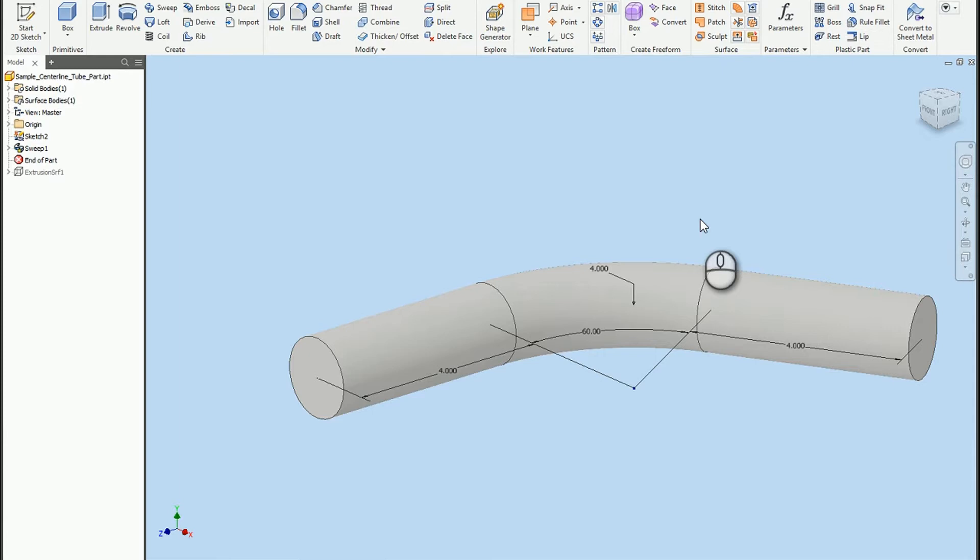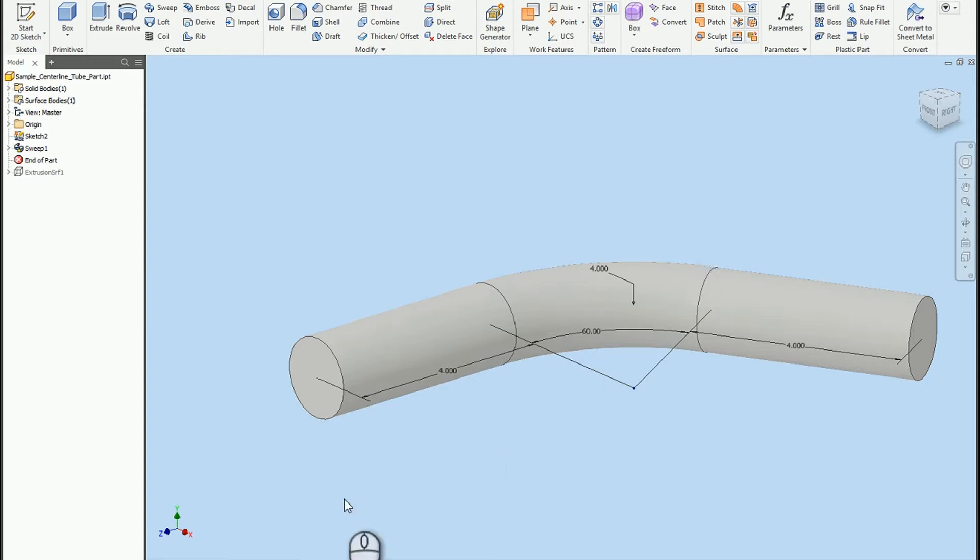In this video, I'd like to demonstrate a technique to get a centerline representation in the middle of one of our formed rods or formed tube parts that's not created via the tube and pipe tool inside of Inventor.